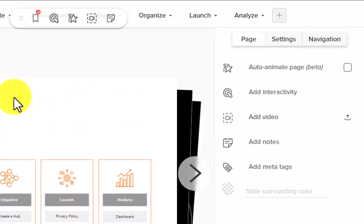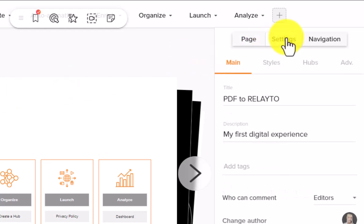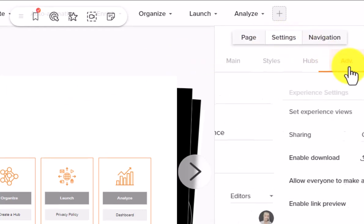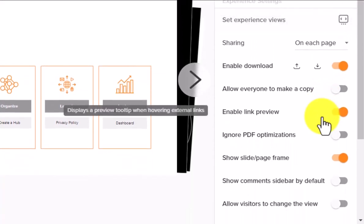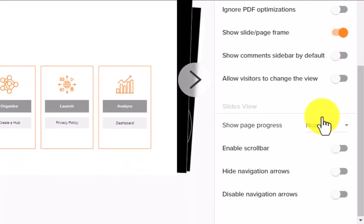To show page progress, click on Settings and select Advanced. After that, scroll down and find Show Page Progress. Click on the drop-down list behind it.